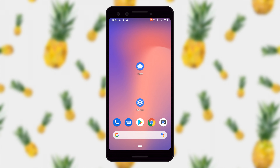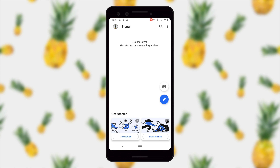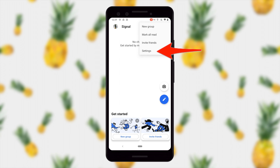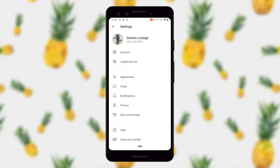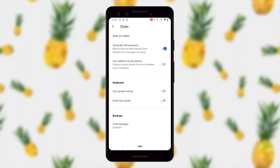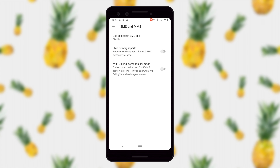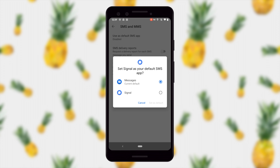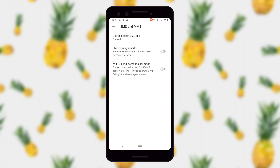First thing we need to do is open the Signal app, then tap the little triple dot in the upper right hand corner and tap Settings. Then go to the Chats settings and under SMS and MMS it says 'Use as default SMS app.' Tap that and it asks if you want to use Signal as your default SMS app — select Signal and set as default. You can also turn on Wi-Fi calling compatibility mode if you're using Wi-Fi calling, which we've covered in some of our previous videos.